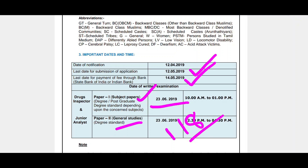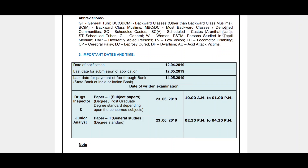If you have experience as a drug inspector, you will be eligible for 1 month. So we need to prepare for the exam.